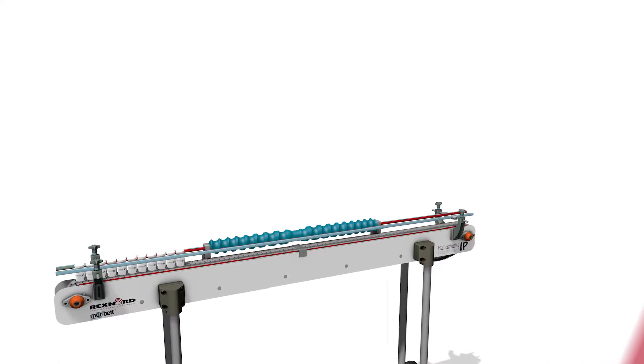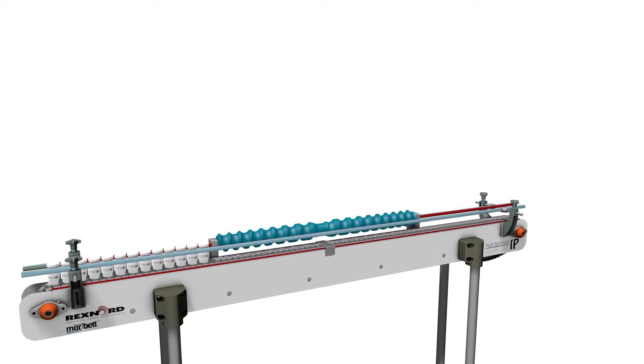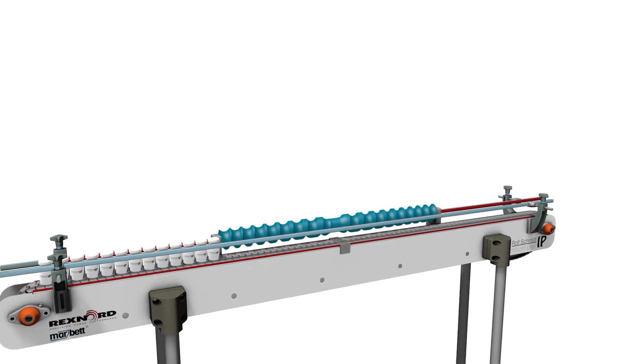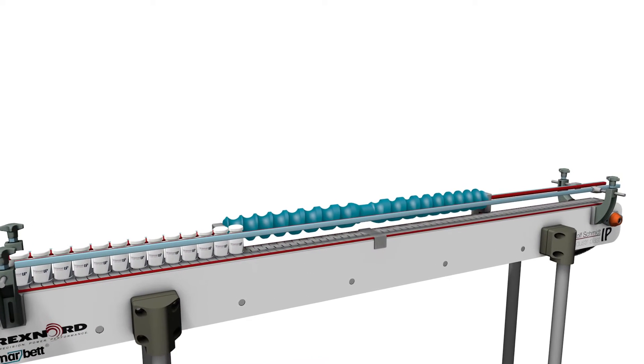Given our extensive expertise, we are able to produce screw conveyors to suit any item or purpose.